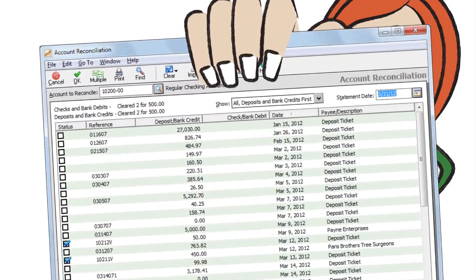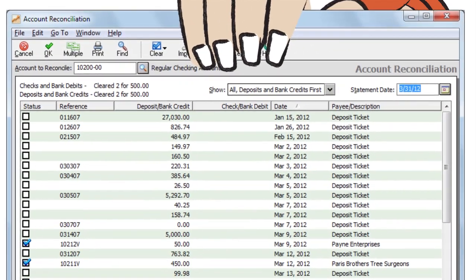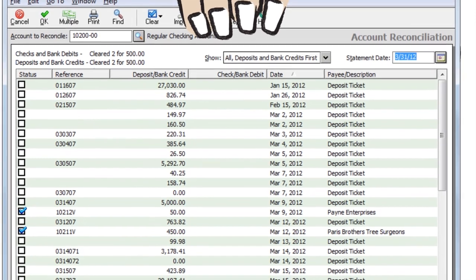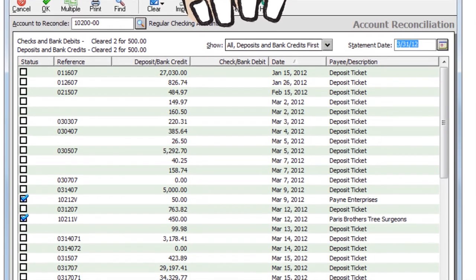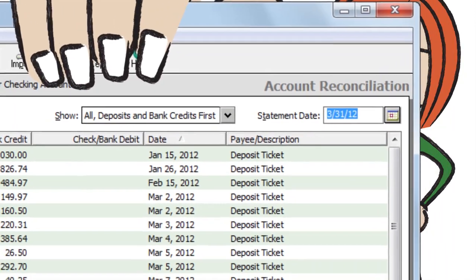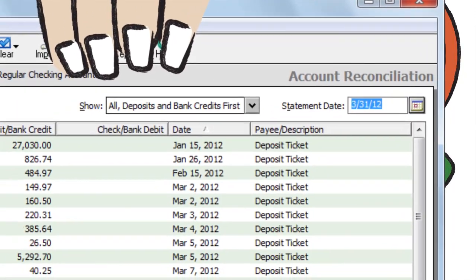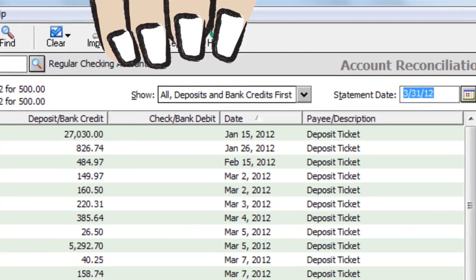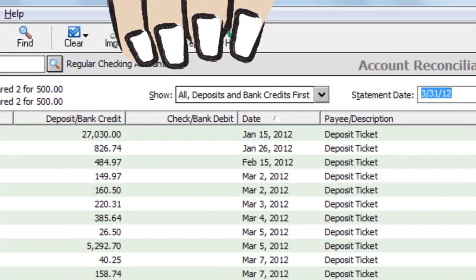Sage 50 now has convenient prior period account reconciliation that lets you select the statement date you want to begin reconciliation without the need to switch back and forth between accounting periods.